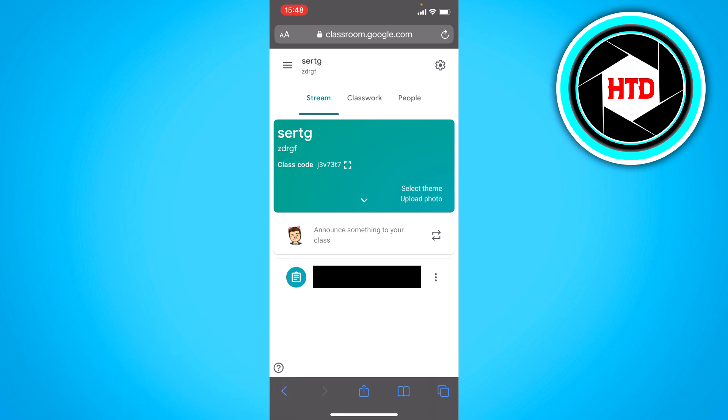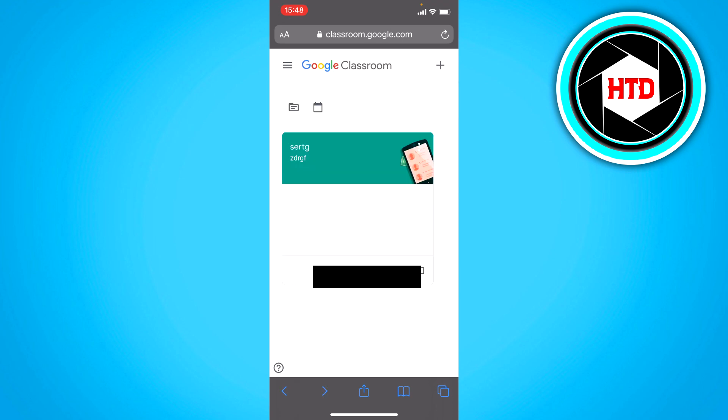And that's basically it. So that's how you can find the Google Classroom code. It's super easy. All you basically have to do is just click on it and it should be right there.